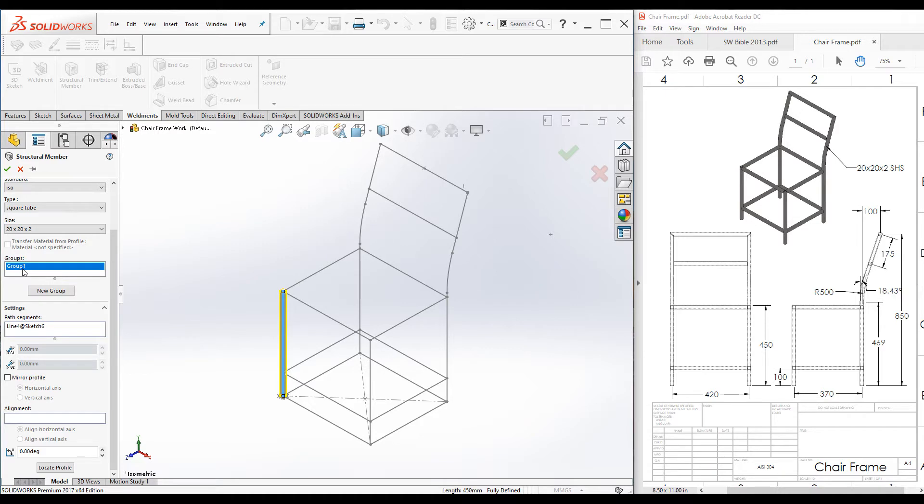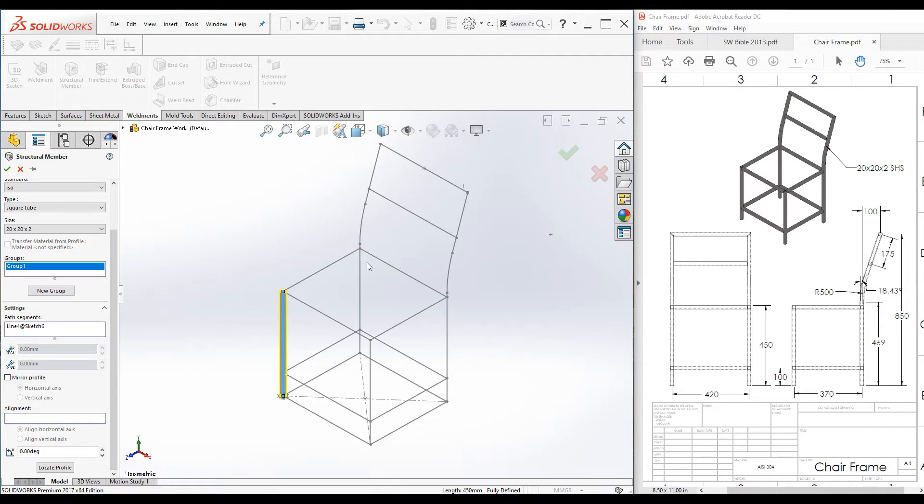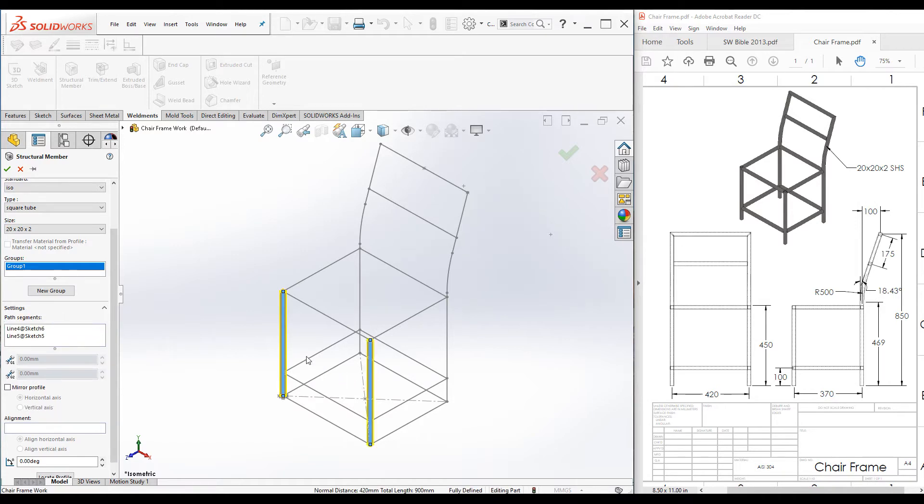There are two main categories: we can add parallel path segments to the same group, or we can add contiguous path segments to the same group. Under group one, I will select the front two legs. Those are parallel to each other.